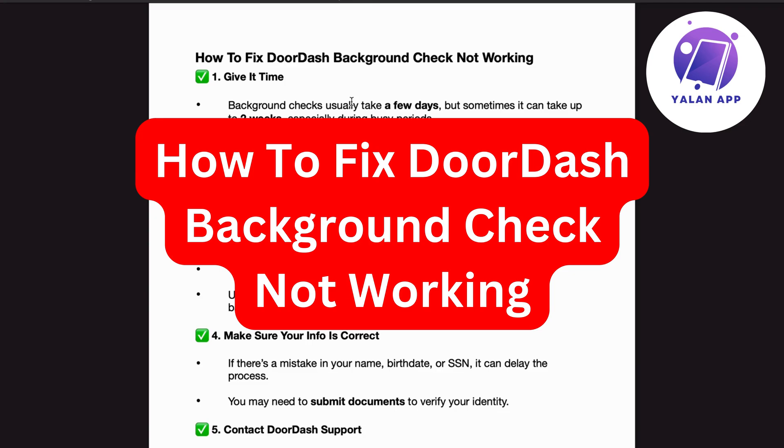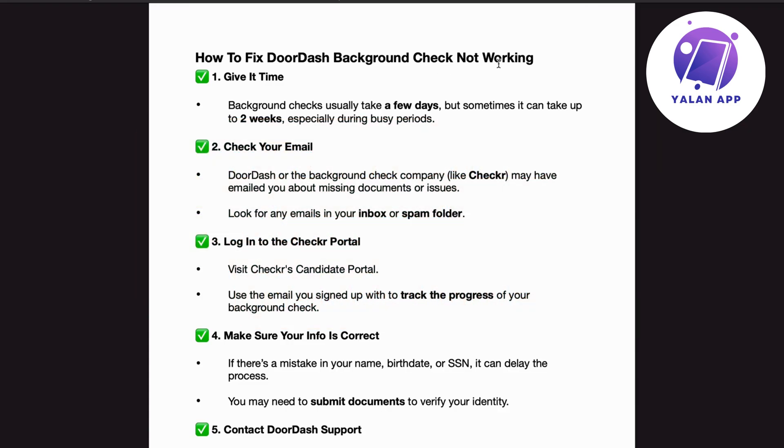Hello everybody and welcome back to Yalan app. In this video we'll be talking about how to fix DoorDash background check not working.